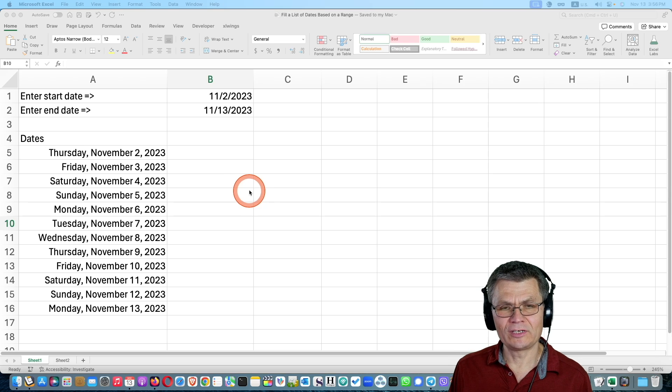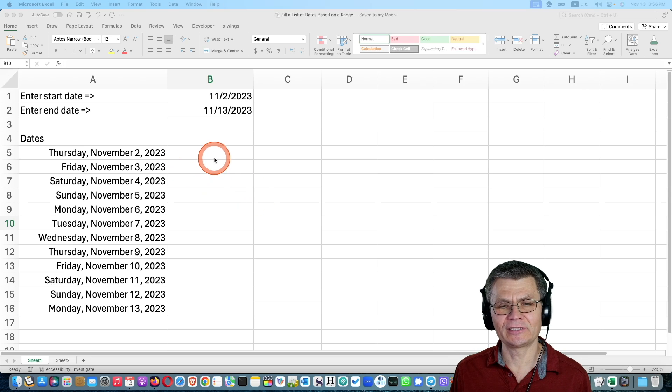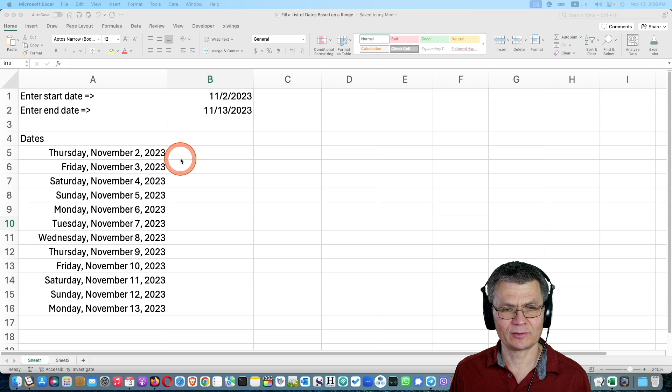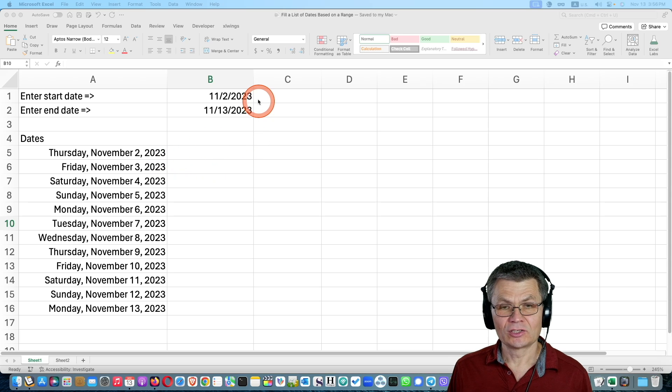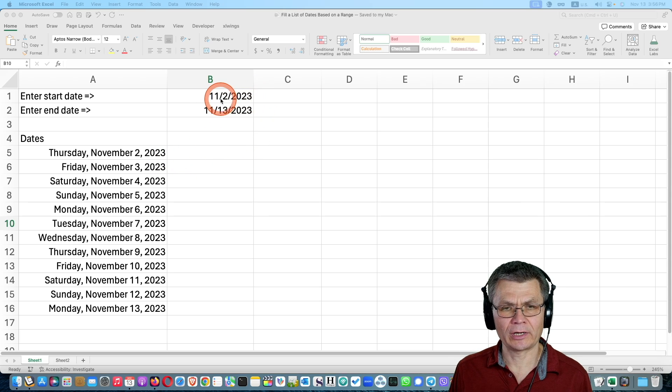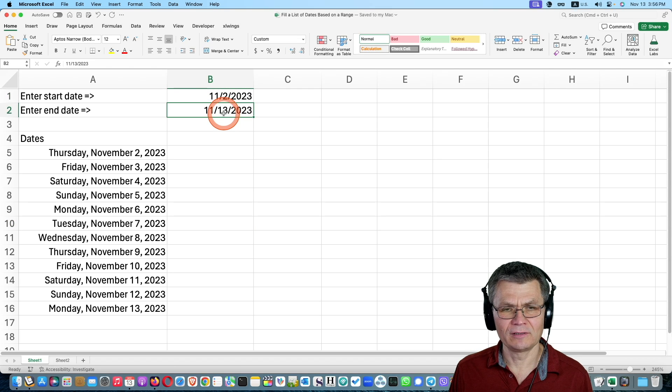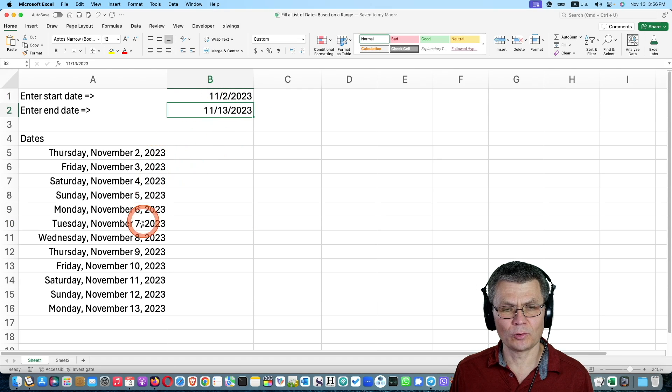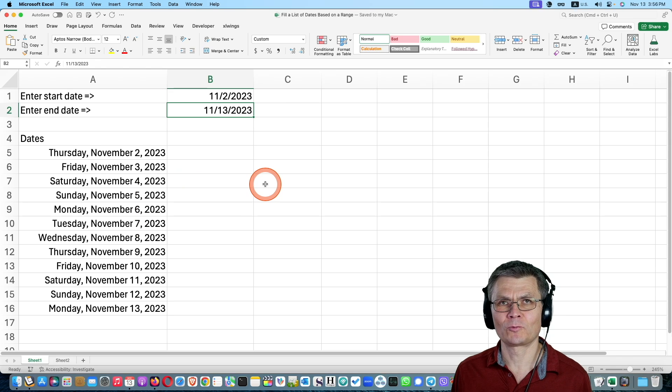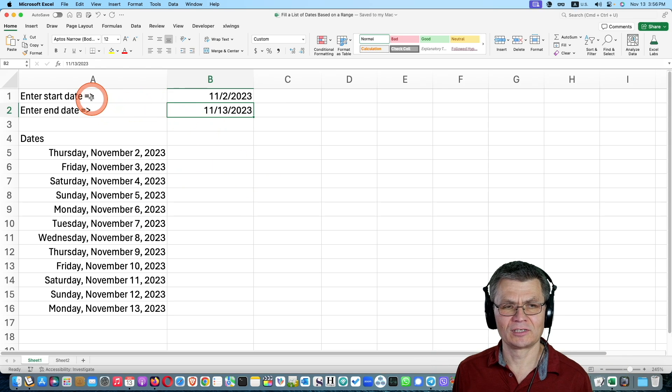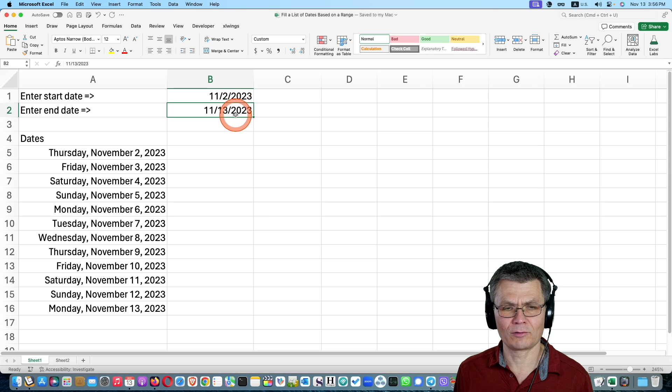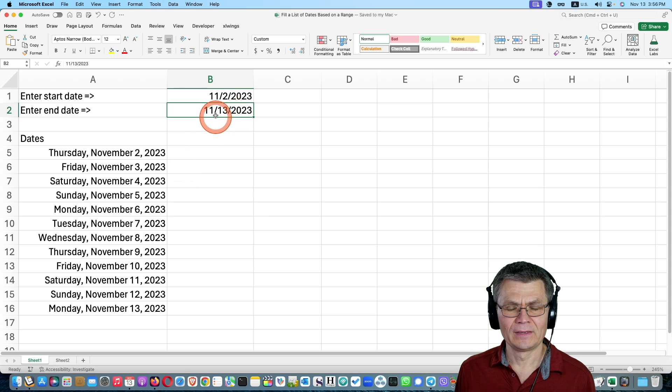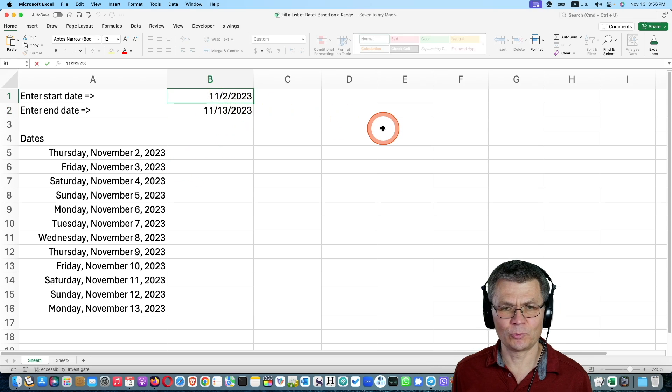Hello! Another tip of entering dates or filling dates with the dynamic array. So what we have here, you have one date and you have another date and then you would like to list all the dates in between including the ones that is start date and the end date dynamically